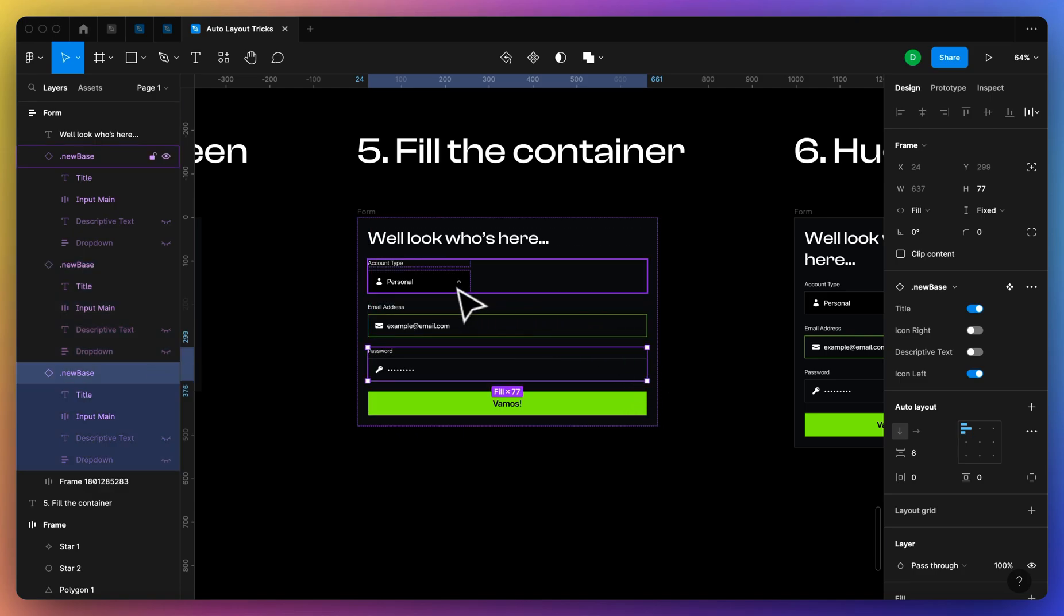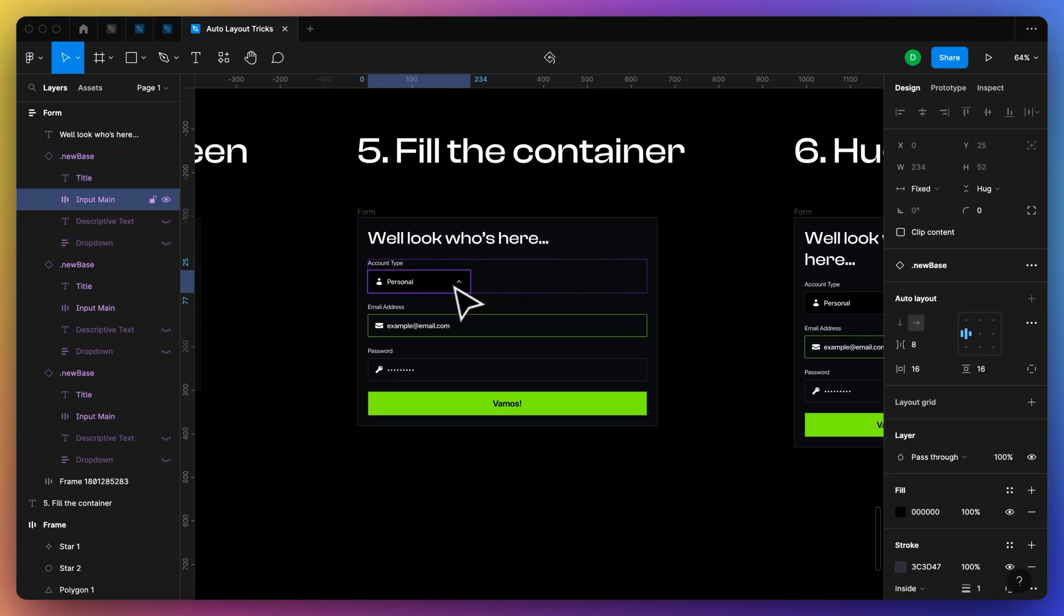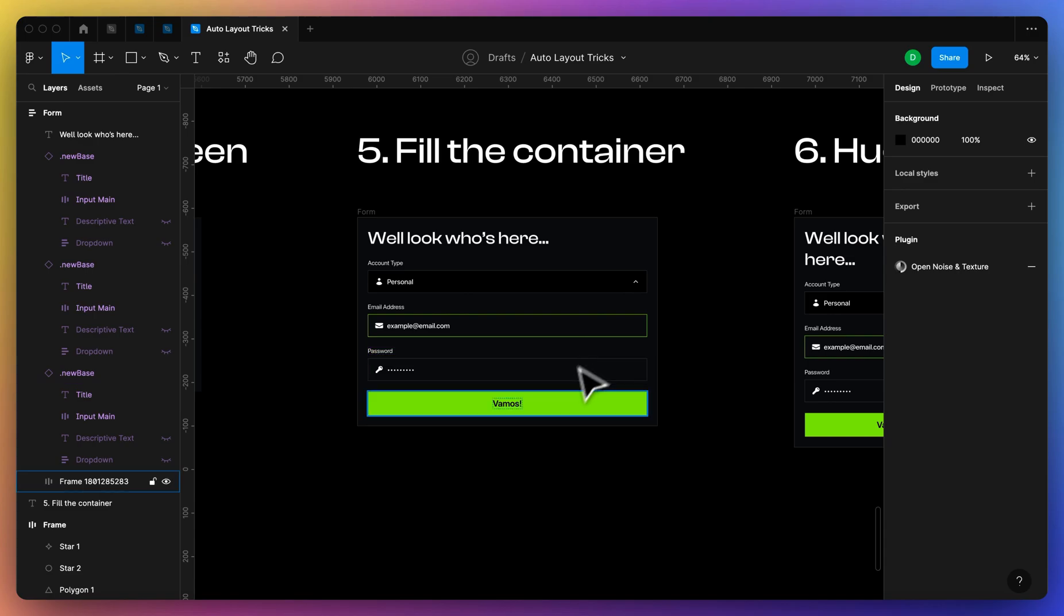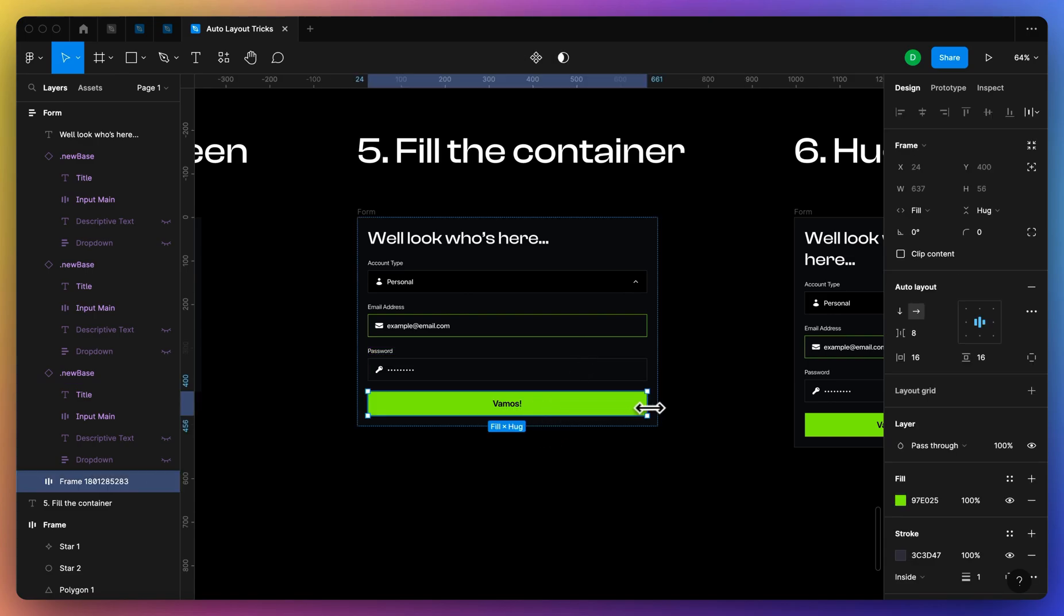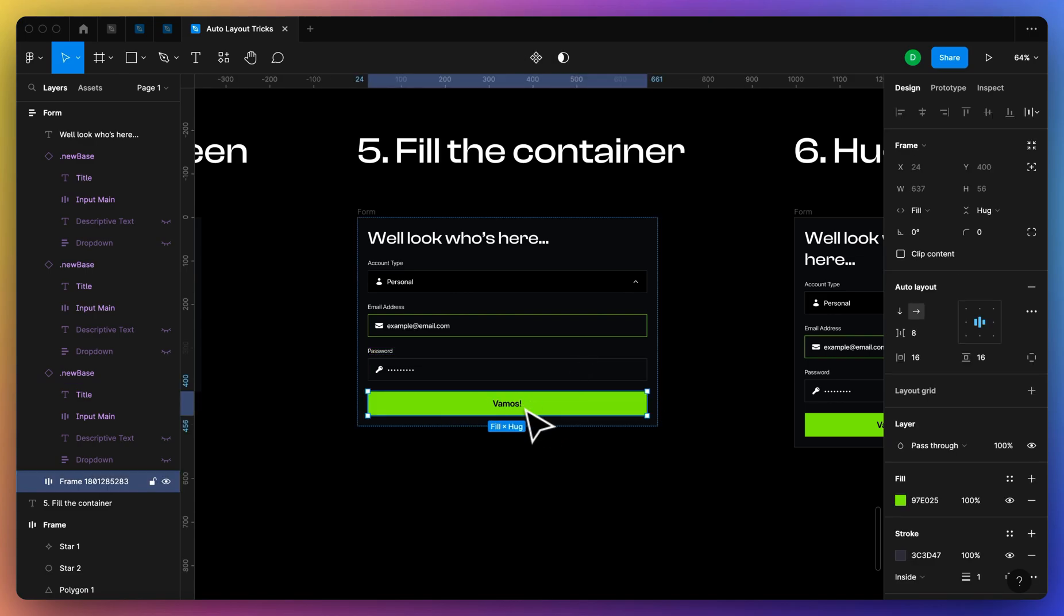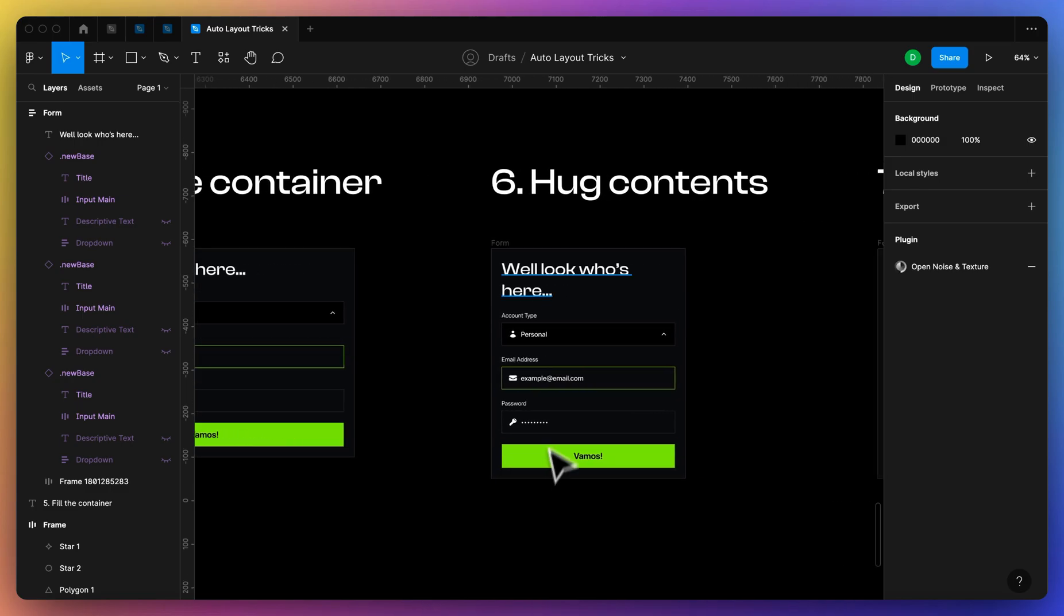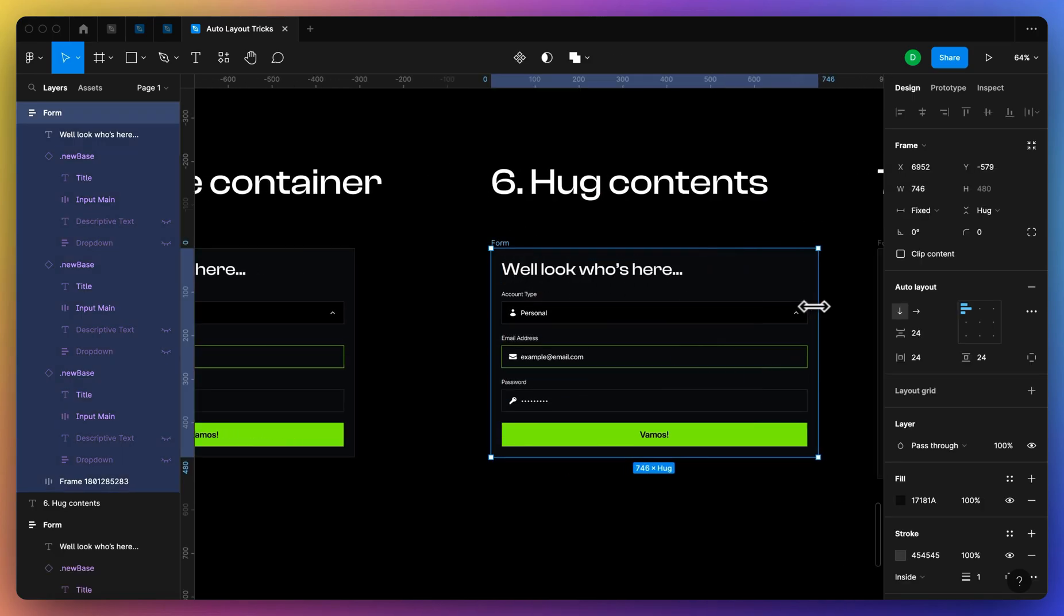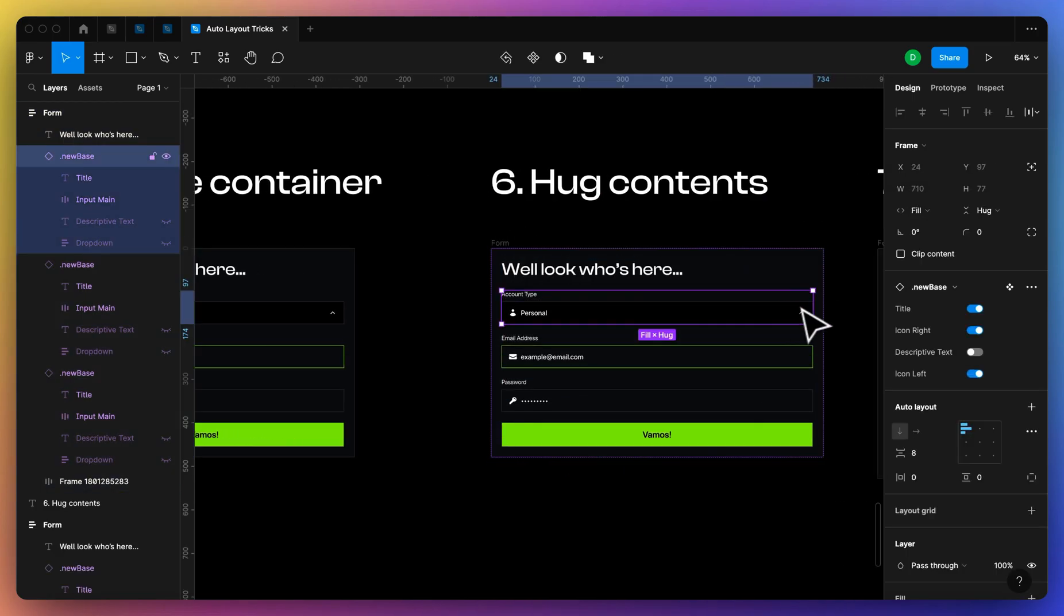This might just be some issue with my component itself, but you get the idea. If you have an object, hold option, it should fill the container.